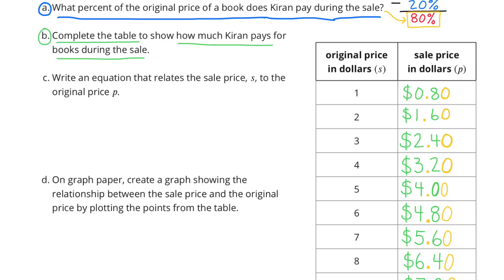B. Complete the table to show how much Kirin pays for books during the sale. The left-hand column represents the original price in dollars: $1, $2, $3, $4, $5, all the way down to $10. The right-hand column represents the sale price, which is 20% off — or 80% of the original price. 80% of $1 is 80 cents.